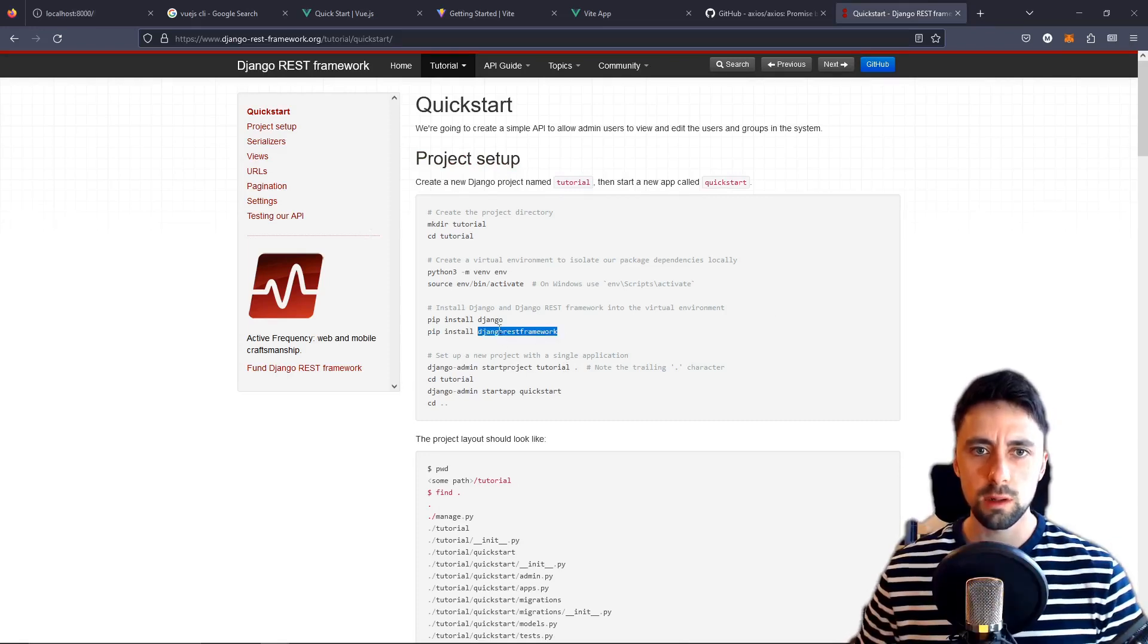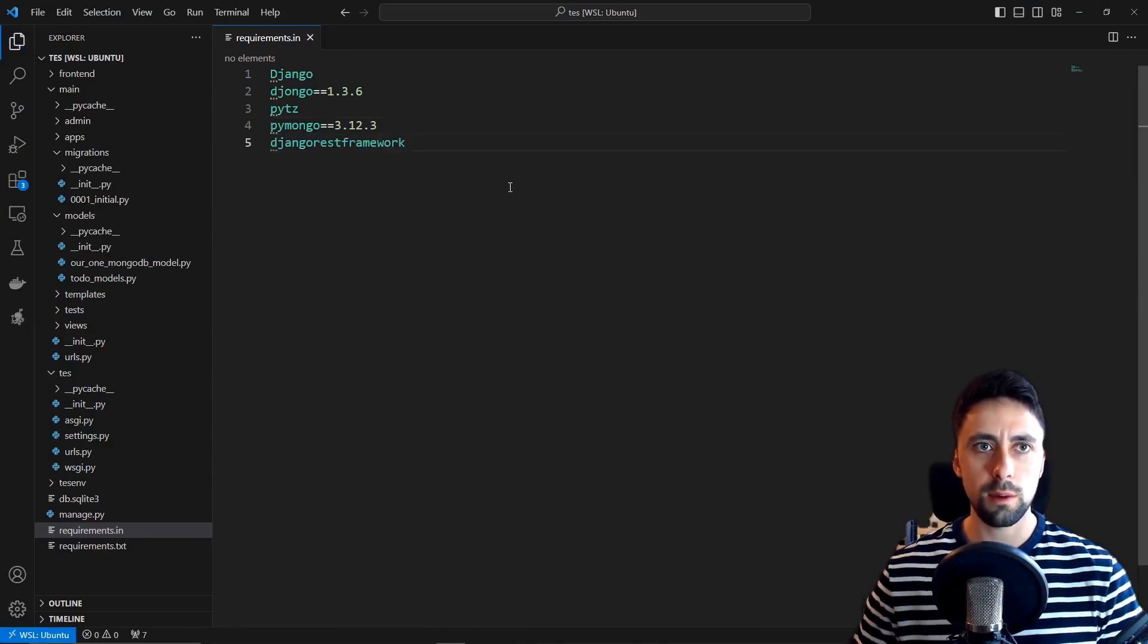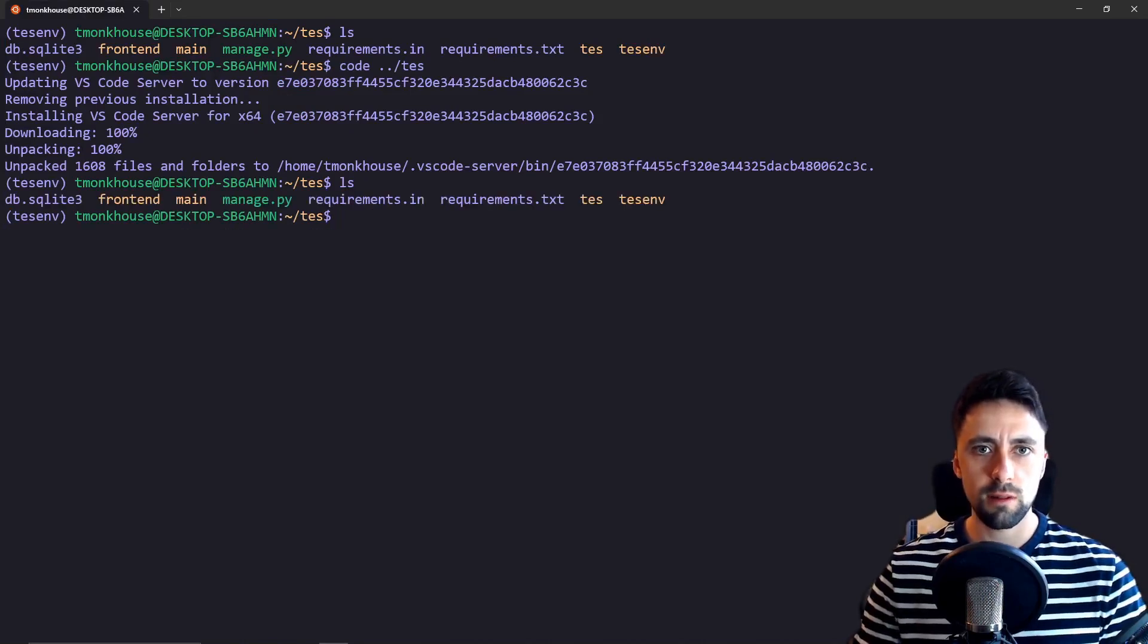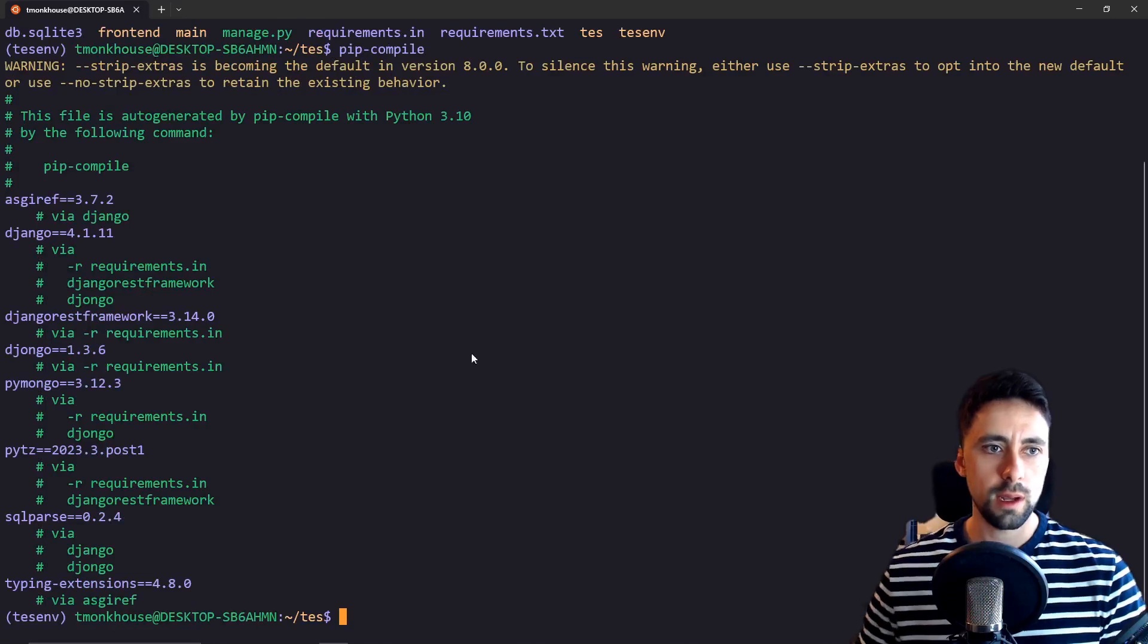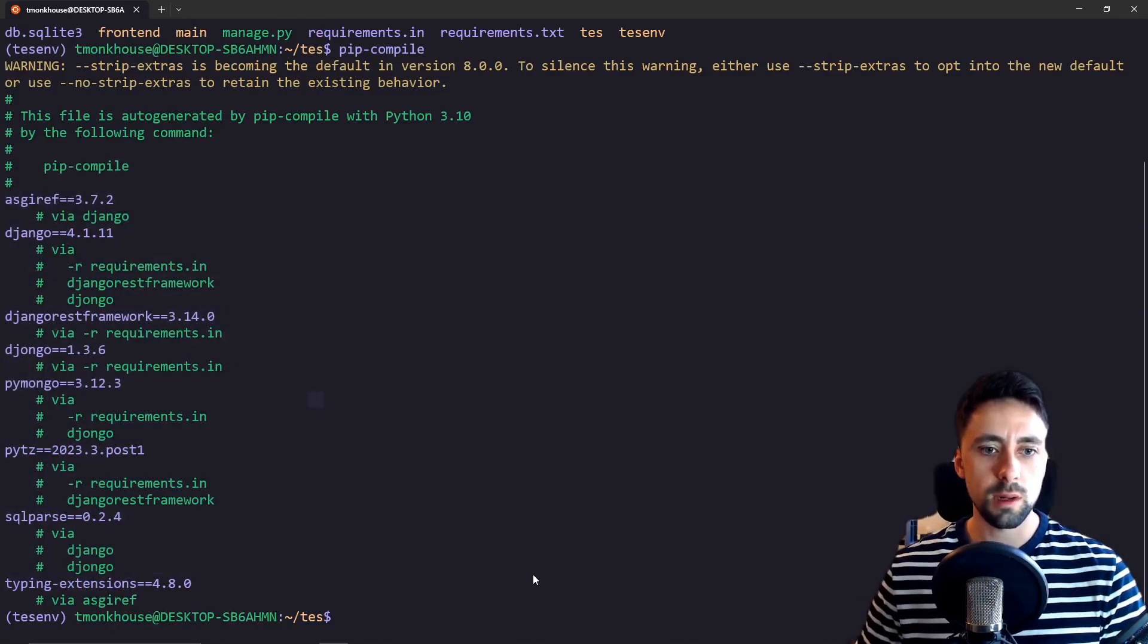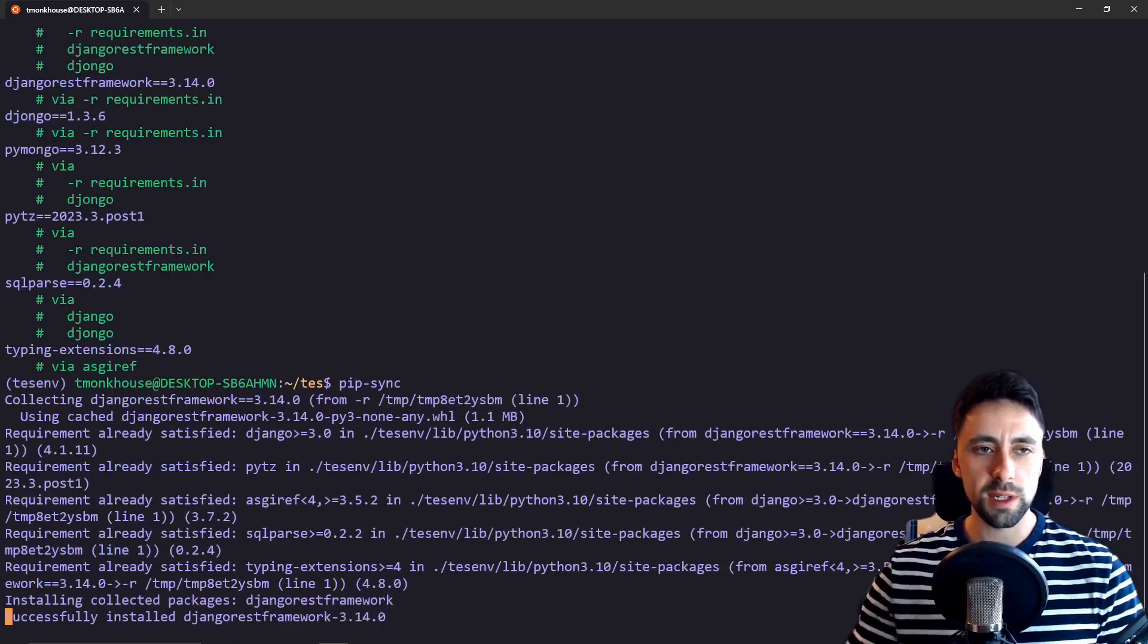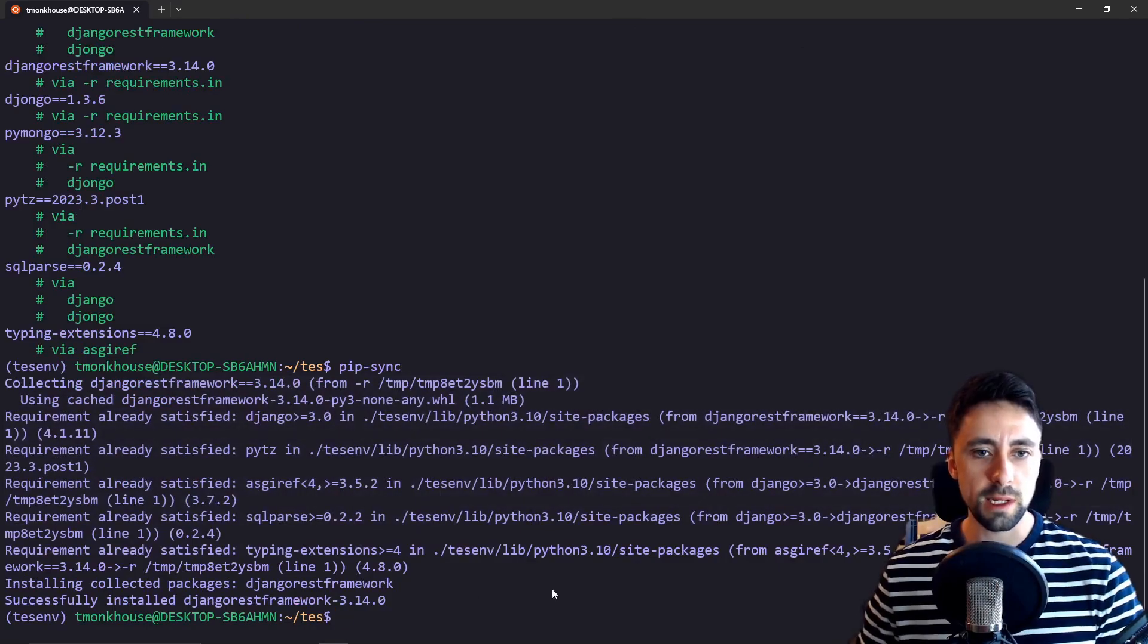All we need to do is pip install Django REST framework but all we need to do is pop that in our requirements.in file and go back to our terminal, make sure we're in the right directory, then we do pip compile. So again all this is going to do is find a version of Django REST framework that's going to work with everything else so we don't break anything and then we just need to do pip sync which is basically going to install whatever we need.